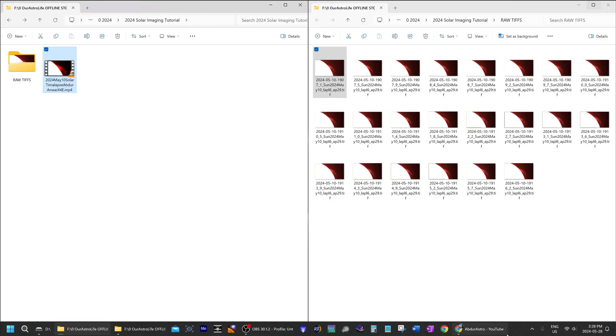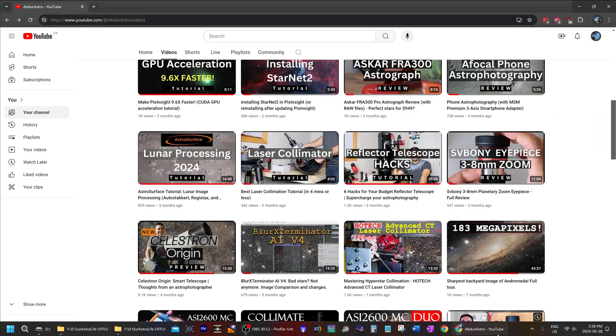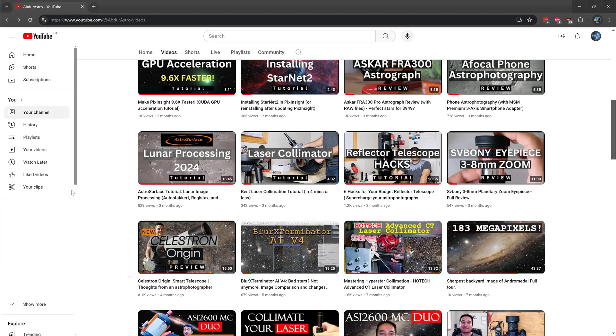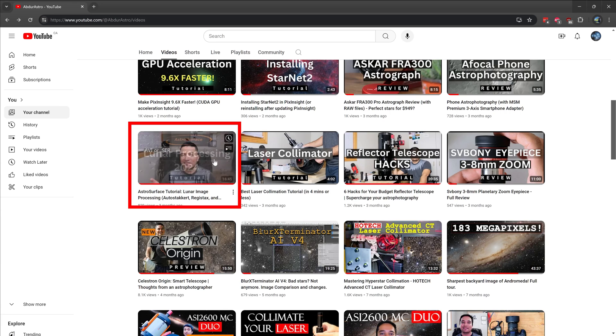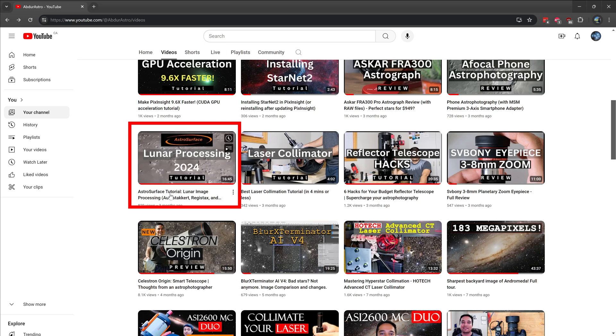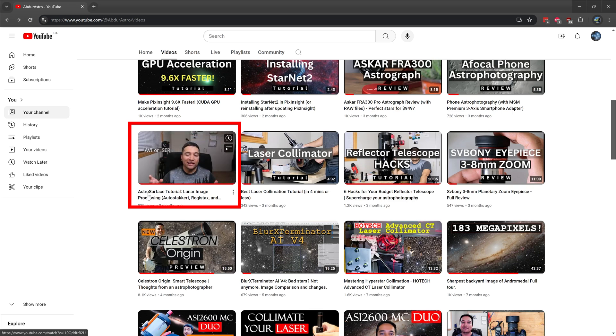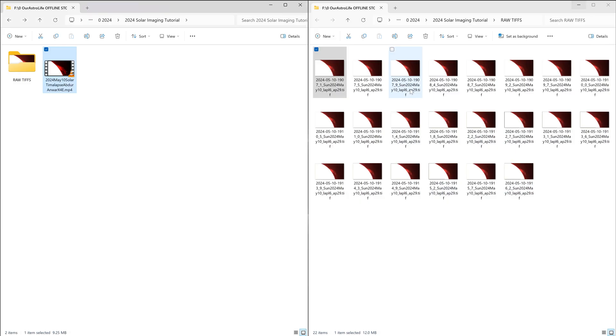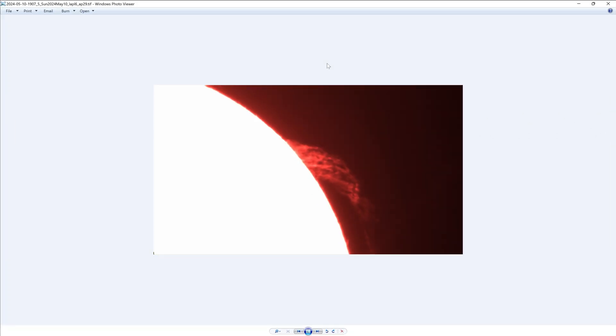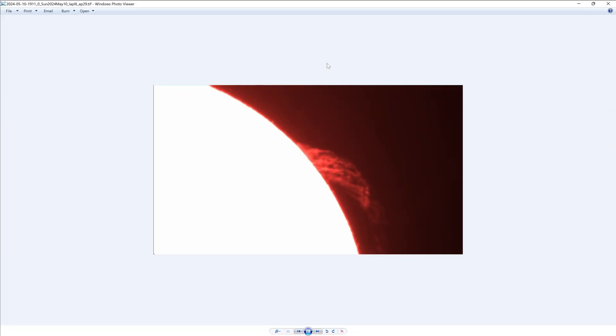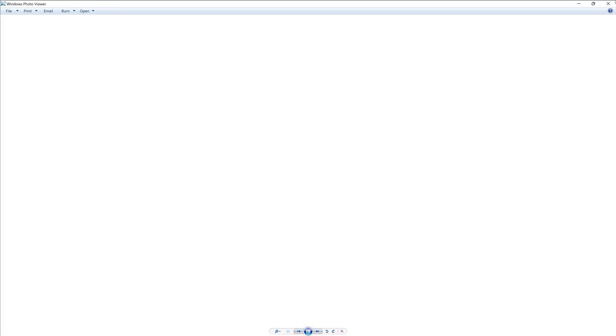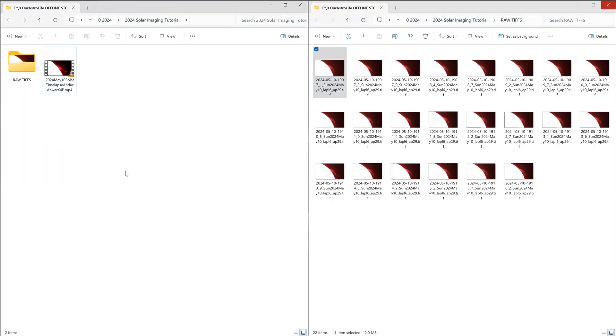Now to learn how to take videos of the sun and then turn them into individual images, you can check out my tutorial called Lunar Processing 2024 tutorial. This is an AstroSurface tutorial. Today I'll mainly be starting from the point where I already have these individual images, and then I'll show you how to sharpen them, how to align them, and then how to turn them into a time lapse.